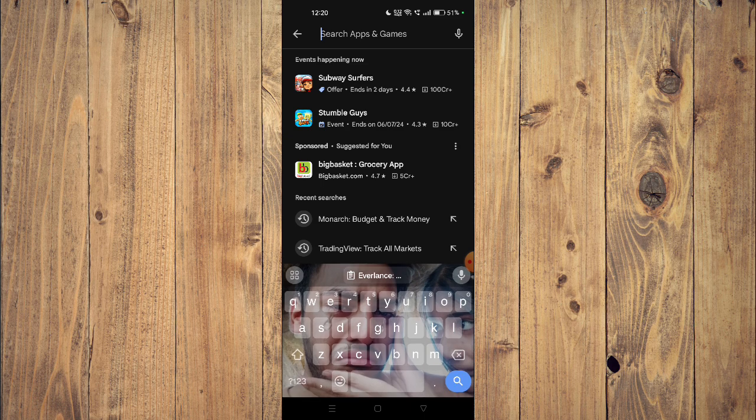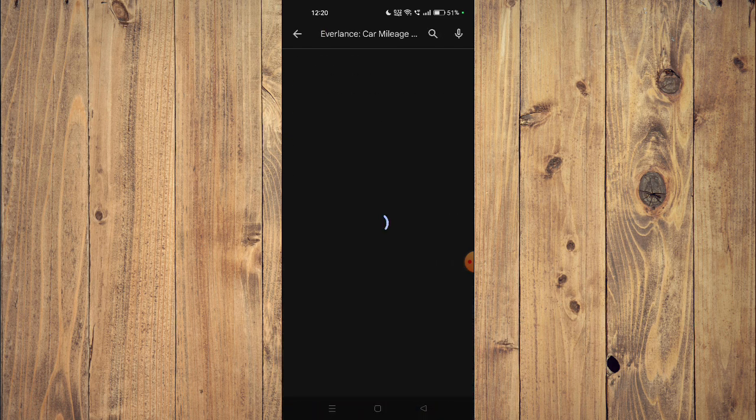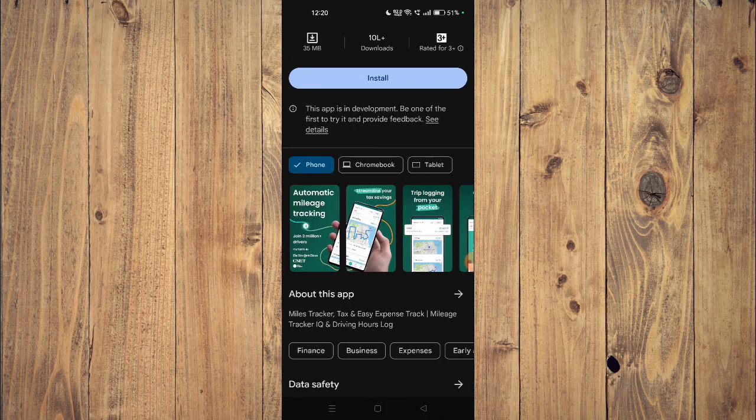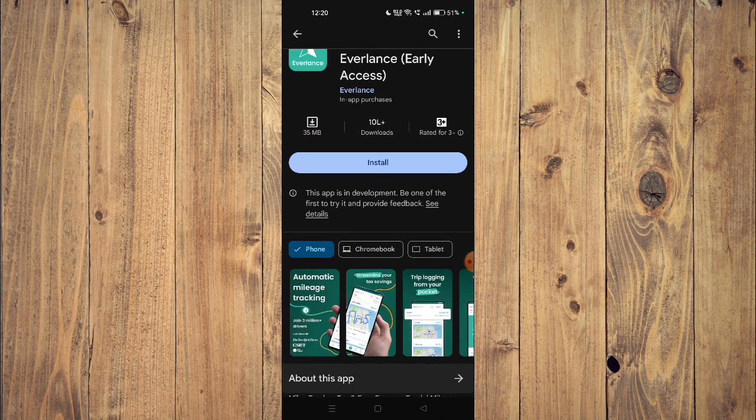And then search the name of your app. Now you can scroll down and read all the details about the app.